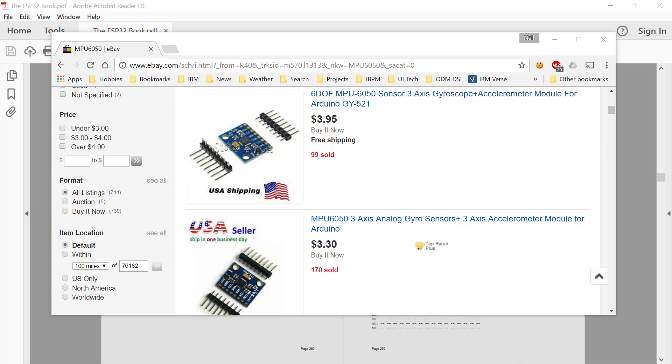This device is a 3-axis accelerometer and gyroscope. You can pick these up for about $4 and they connect via the I2C interface.